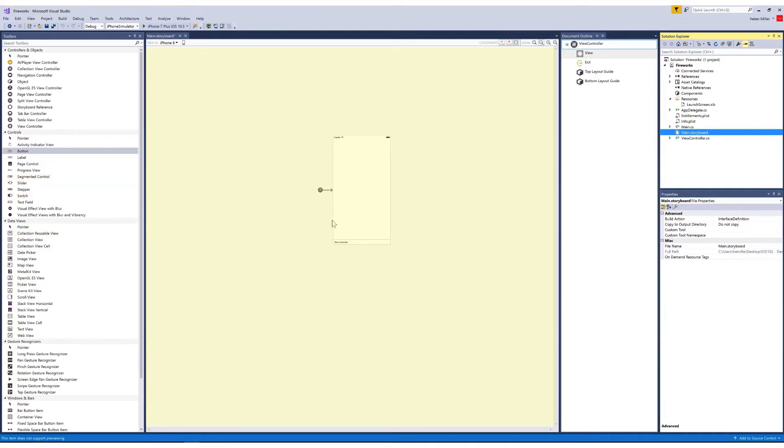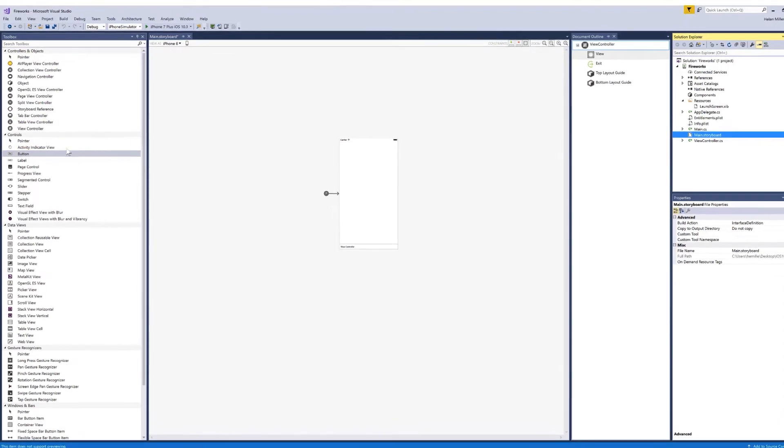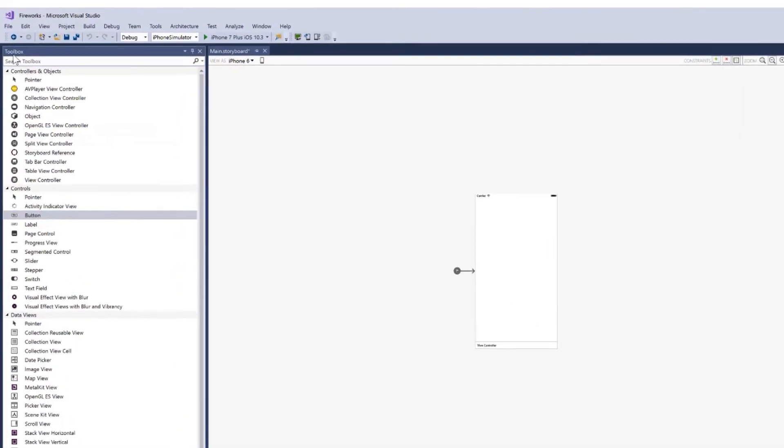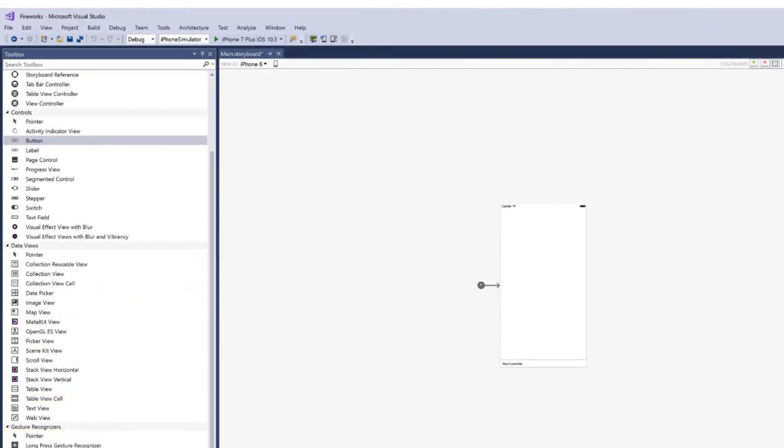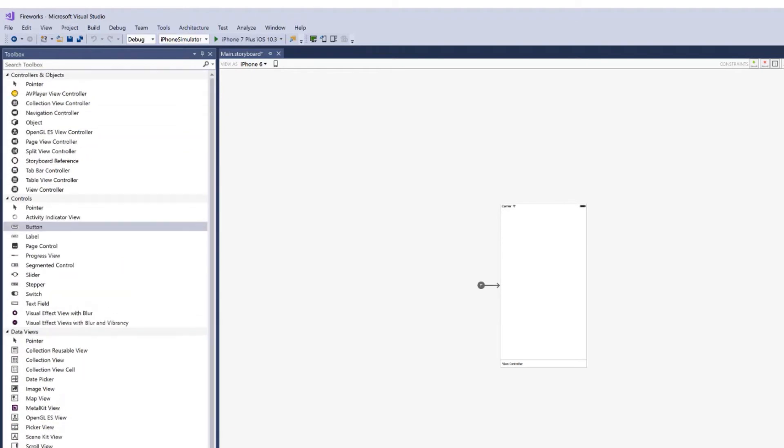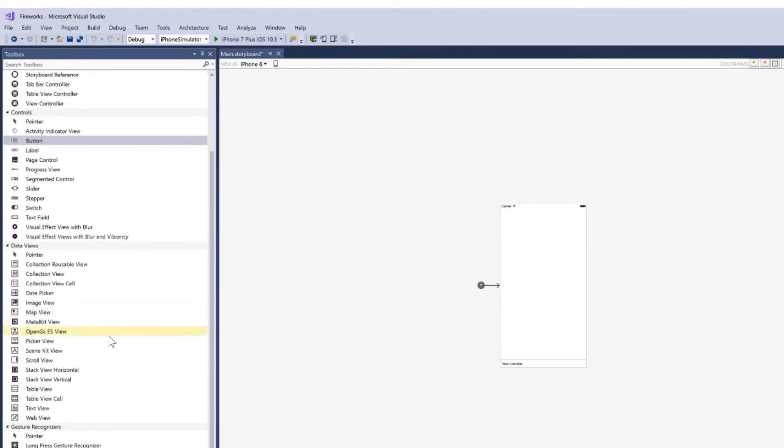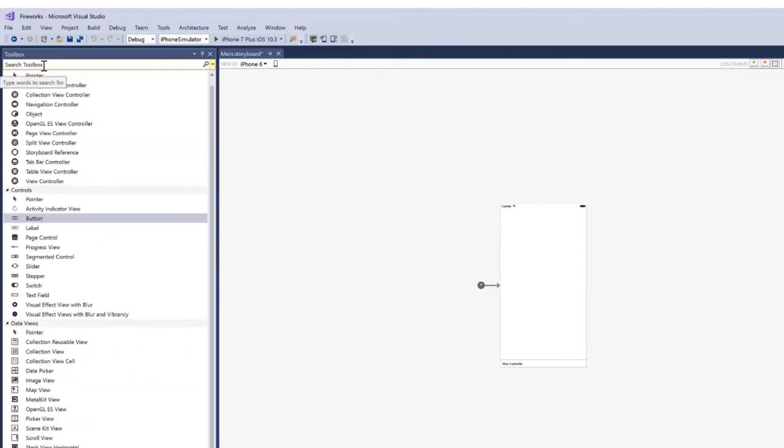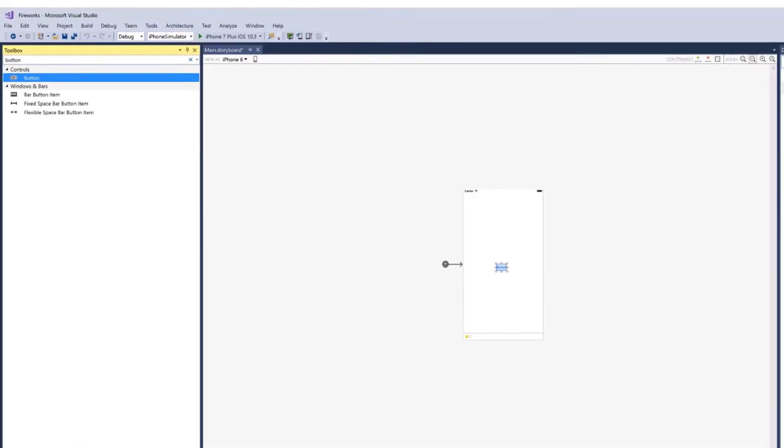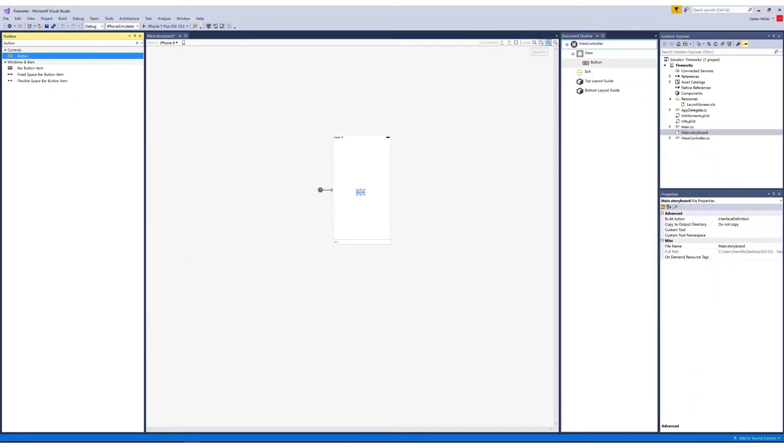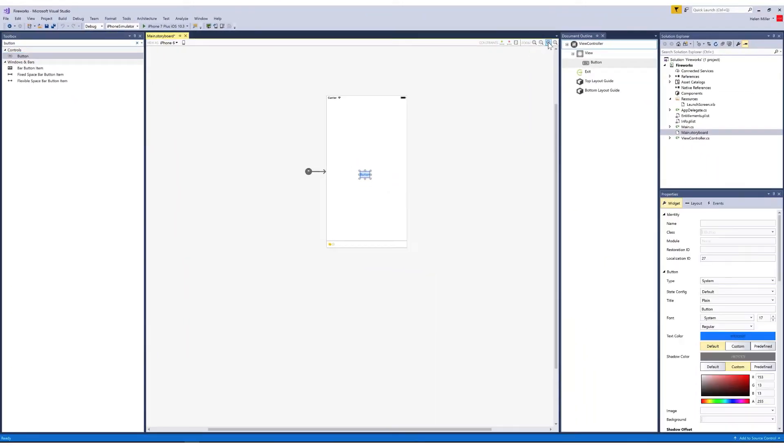When you're ready to put controls onto your view controller, you're going to use the toolbox. The toolbox has all of the different controls and views that you can add to your screen. There's quite a few of them. If there's something you're looking for specifically, you can use the toolbox search function and search for something such as a button. Here you see the first thing on the list is a button control. I can just click, drag, and drop that button onto my view controller.